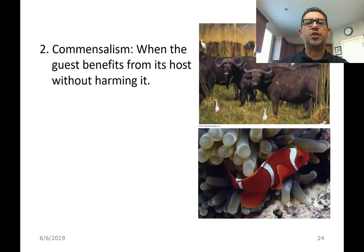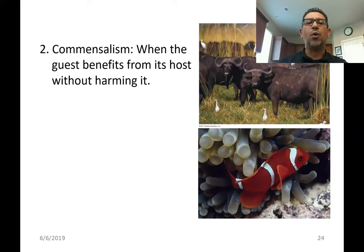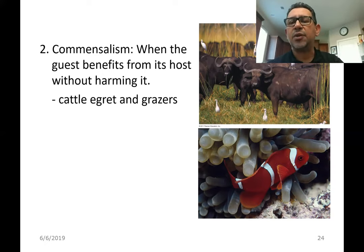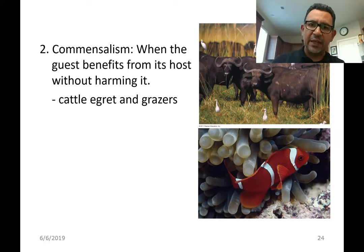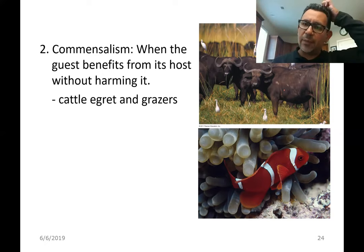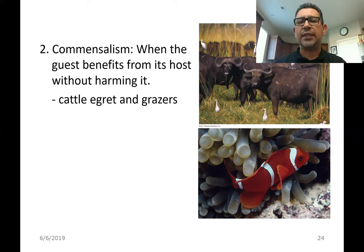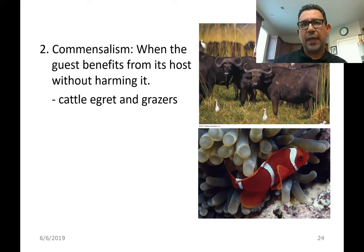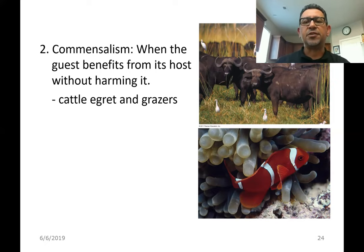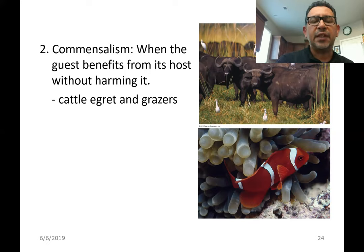Commensalism is a situation where the guest benefits and the host is not necessarily benefiting or being harmed by the relationship. An example seen in this picture is the cattle egret — these white birds that follow larger herbivores. When these herbivores are feeding or moving through the grass, they shuffle and expose insects or small amphibians that the egrets eat. The bird benefits because it takes less time and effort to find food, whereas the buffalo in this picture neither benefit nor are harmed by the presence of the birds — a commensalistic relationship.